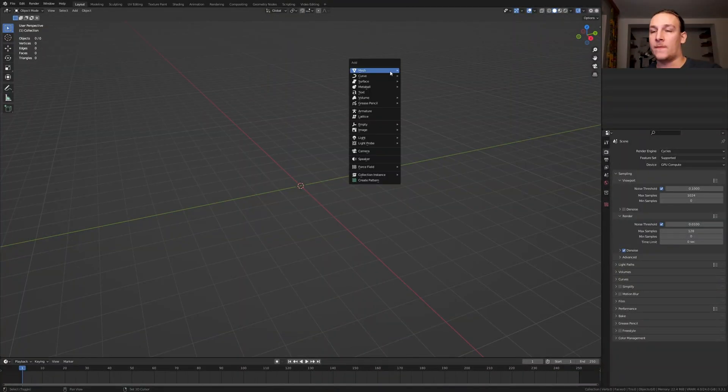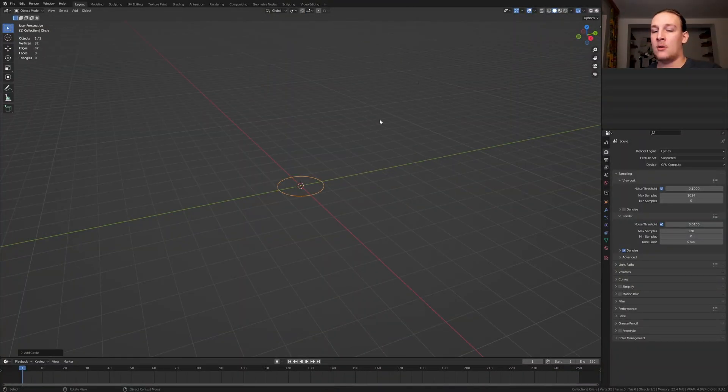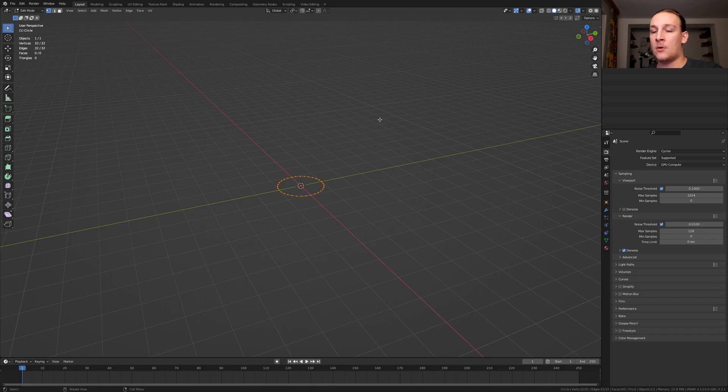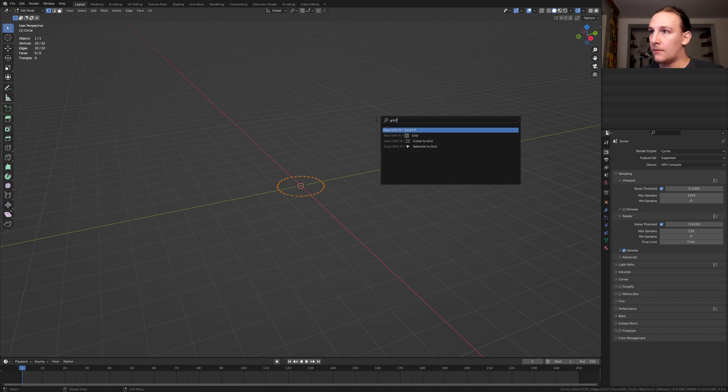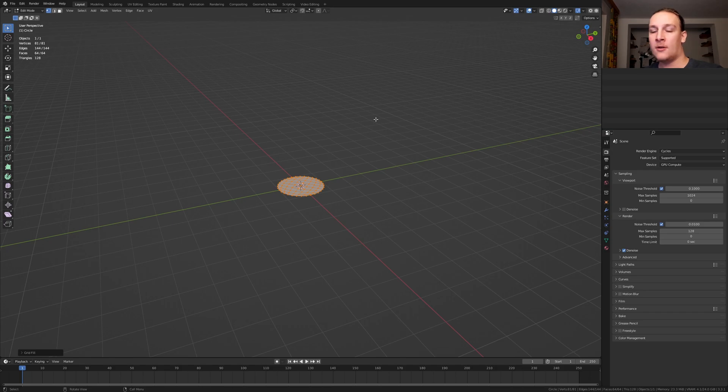First hit shift A and add a circle, go into edit mode, press F3 and type in grid fill, hit enter, go back into object mode.